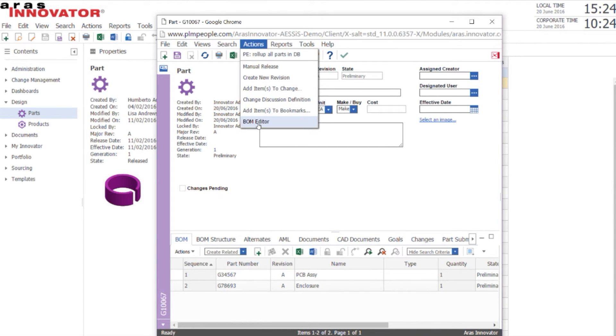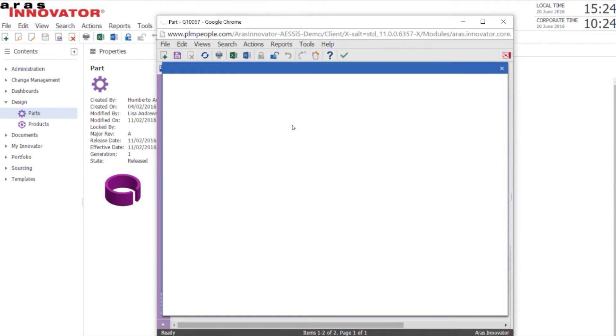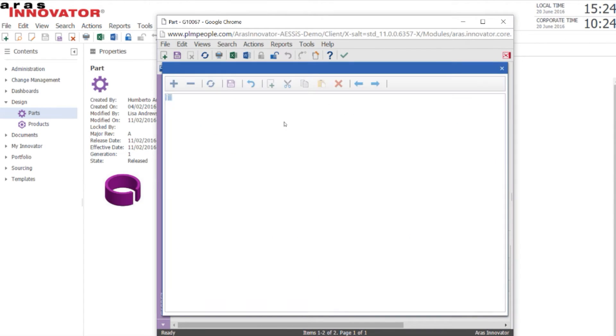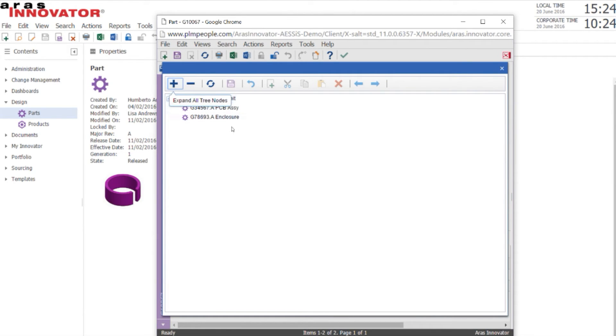Next, we'll open up the BOM editor. This shows the BOM editor. We can expand the structure.